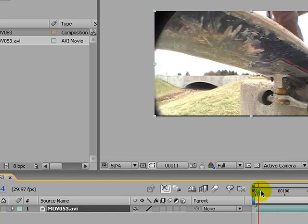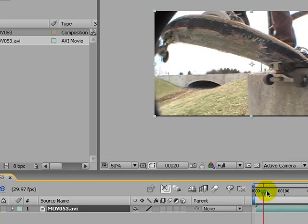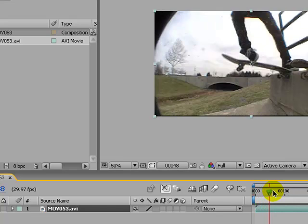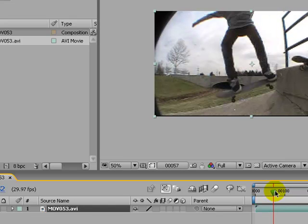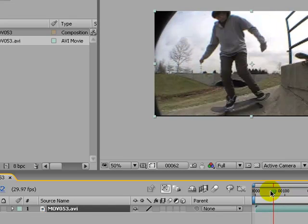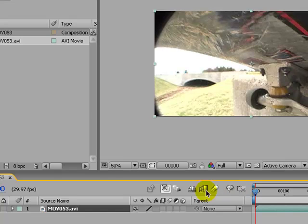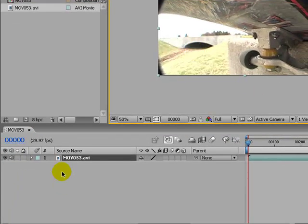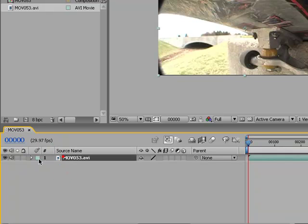Which is right about there. Yeah, at least. Okay. So, I'm going to go to the beginning of the clip. I'm going to come down here to my composition tab. Click on my video file.